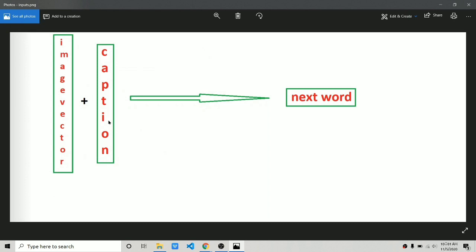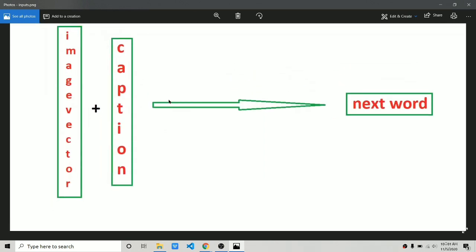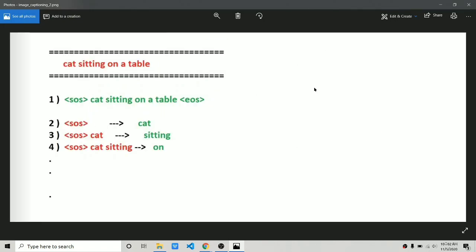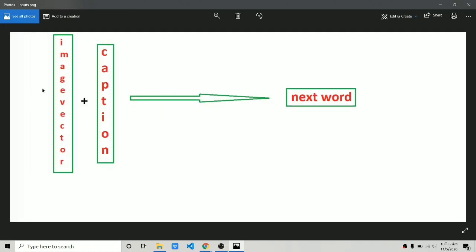Think of this arrow as our model. We append the image vector and the caption for that particular row. At a given point in time, we send the SOS token plus the image vector — both concatenated — to our model, and it has to predict the next word, which is 'cat'. If you have any questions, you can use the comment section. Let's start the coding.